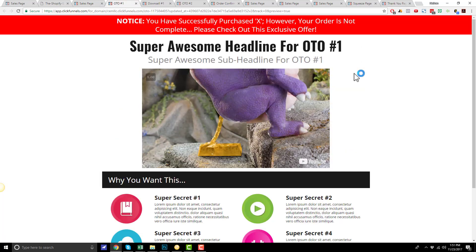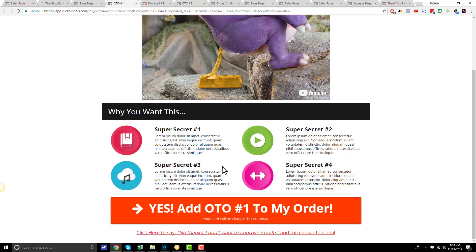Moving on to OTO number 1. This right here is our OTO number 1 page. We start off with a notice that says, 'You have successfully purchased product X. However, your order is not complete. Please check out this exclusive offer.' The reason we do this is because sales funnels are still kind of new, and a lot of people might not realize that they're still going through the checkout process, so we just want to make them aware that there are still some more offers to come. Then we have our headline and sub-headline, which bring people into a video — typically about three to five minutes where you're trying to sell your OTO product. Scrolling down, we have a few bullets to reiterate the product they're going to get and the features and benefits. And then we have a button to add OTO number 1 to their order, and also the option to say no.